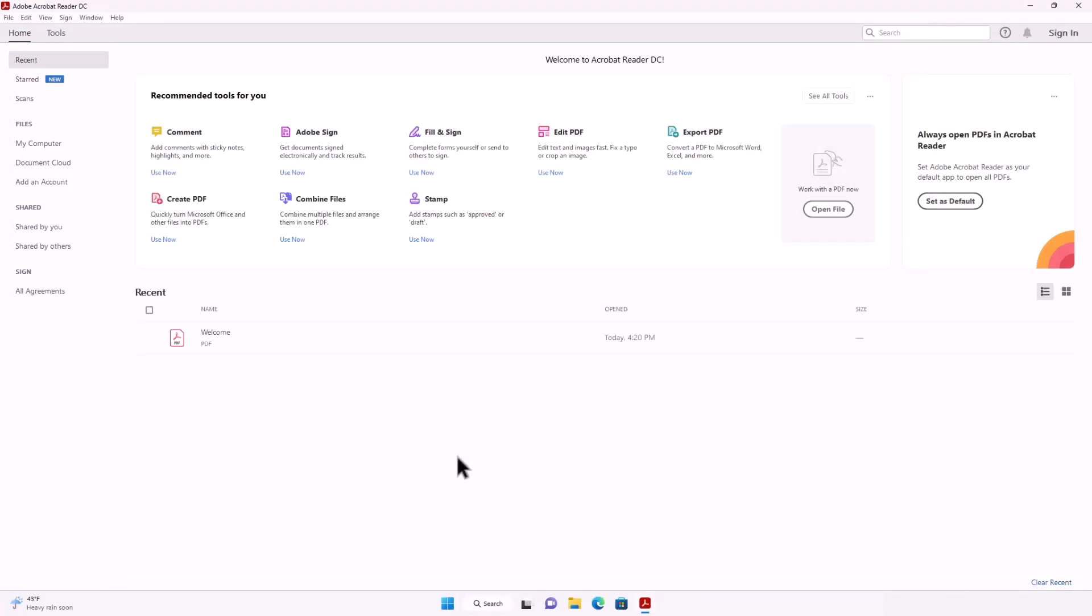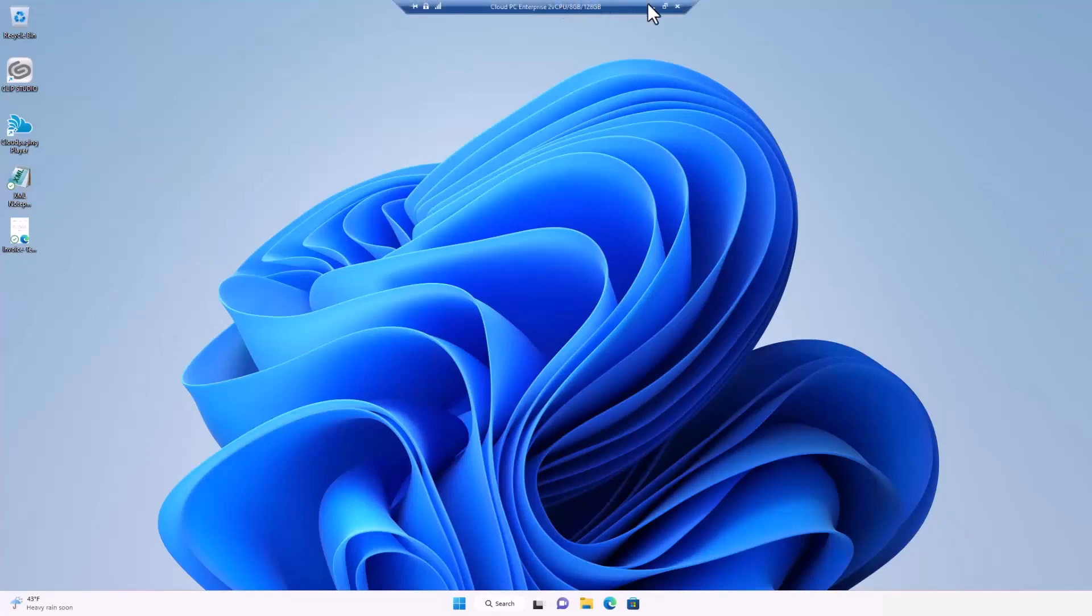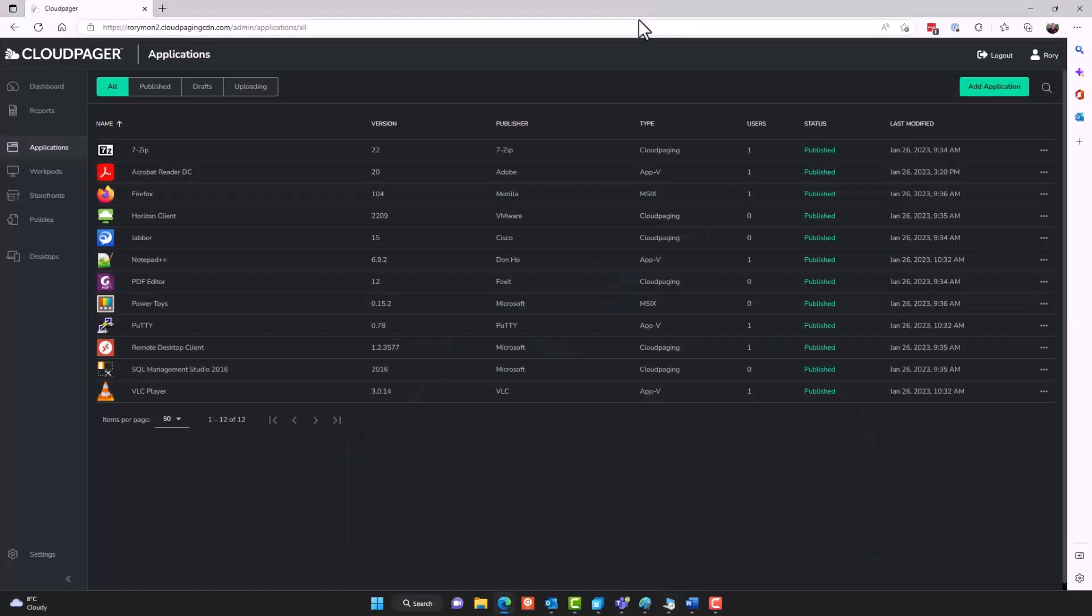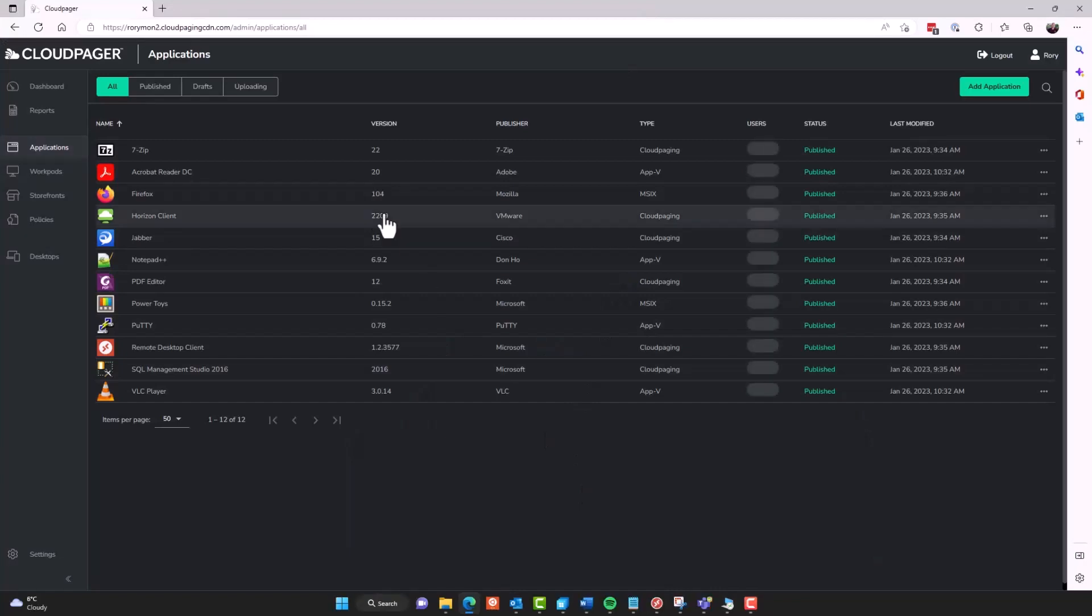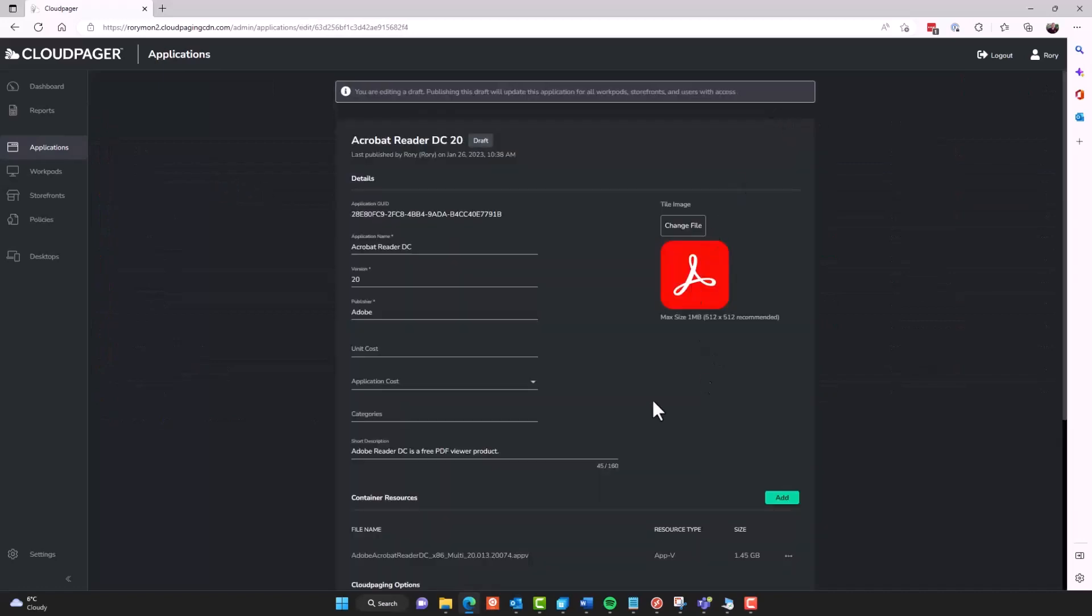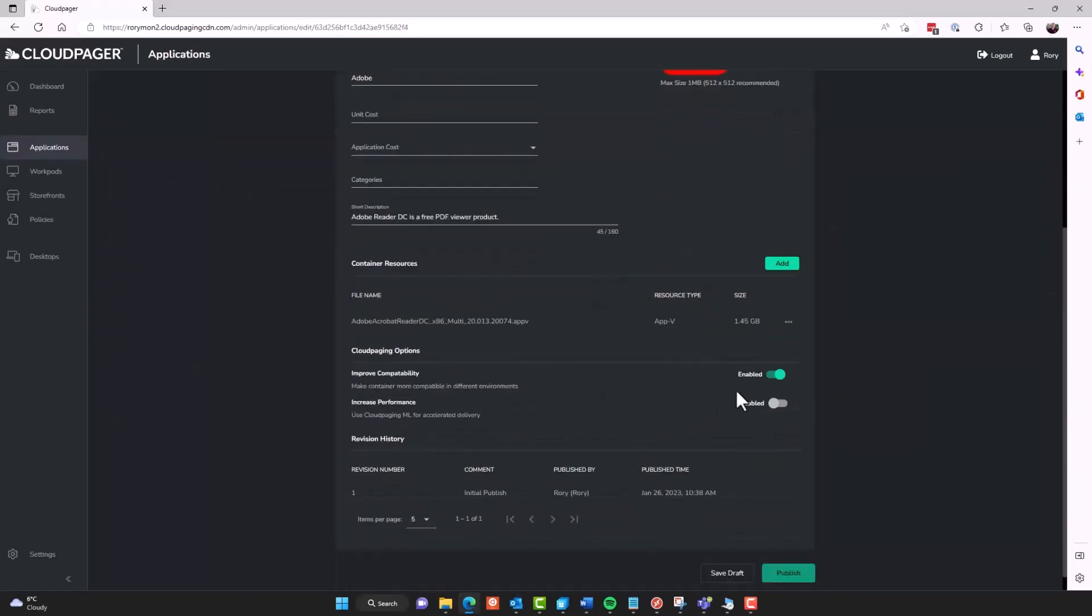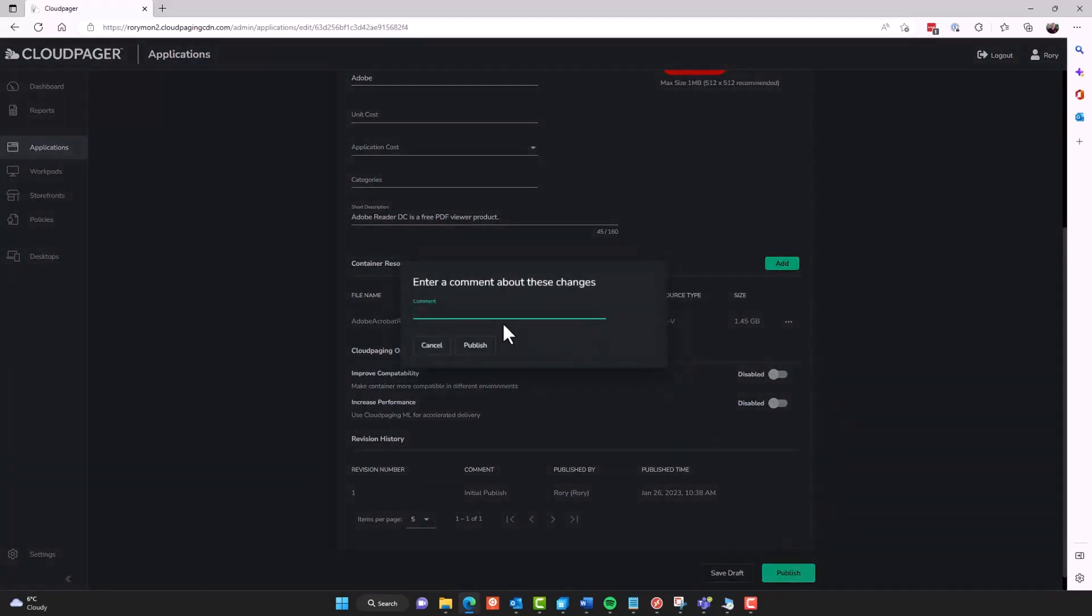But let's say maybe you'd prefer to just deploy your original AppV package without optimization. So let's step through doing that. So we've already tried the optimized version. Let's try the original. And it is very simple to try it. If I go to this application and edit it at any time, if I would like to, I could just move this slider to disabled if I want to deploy the original AppV application without those optimizations.